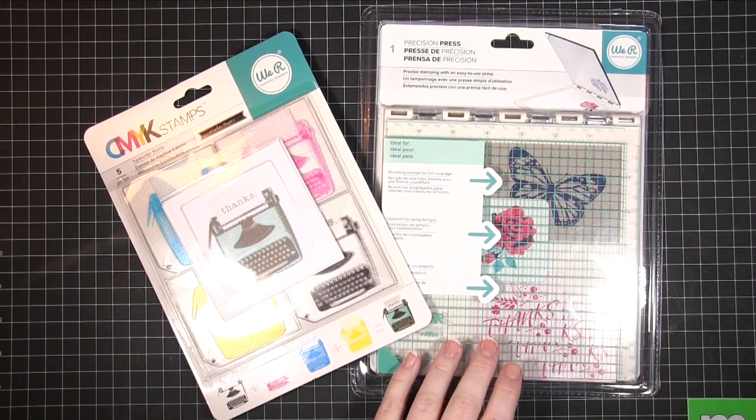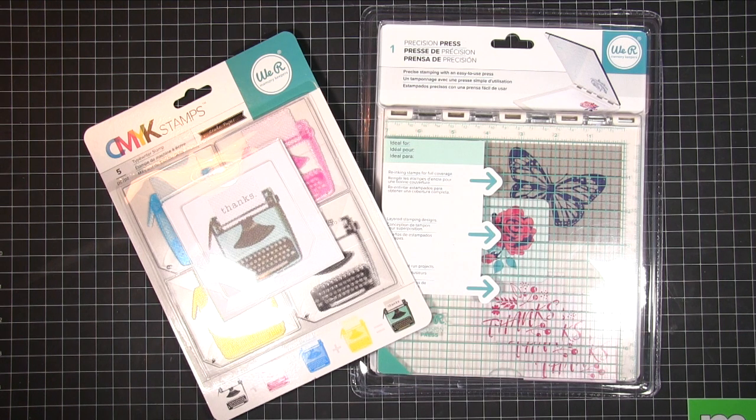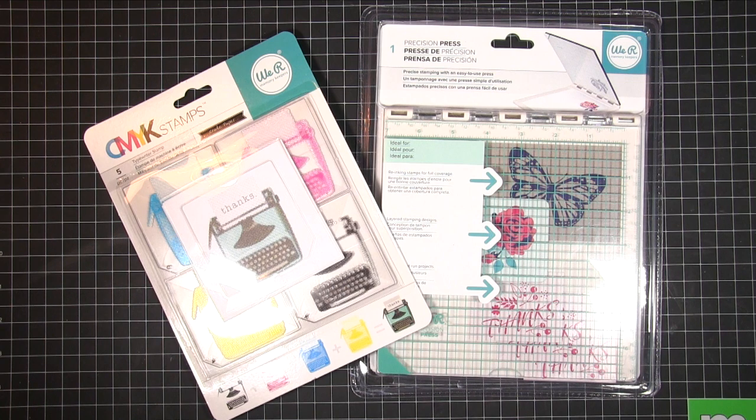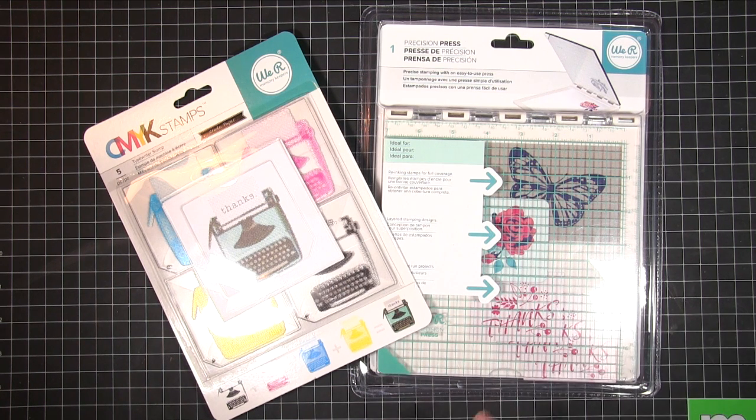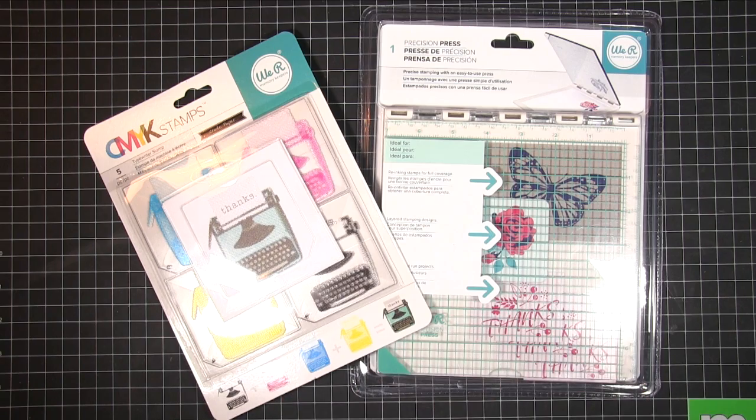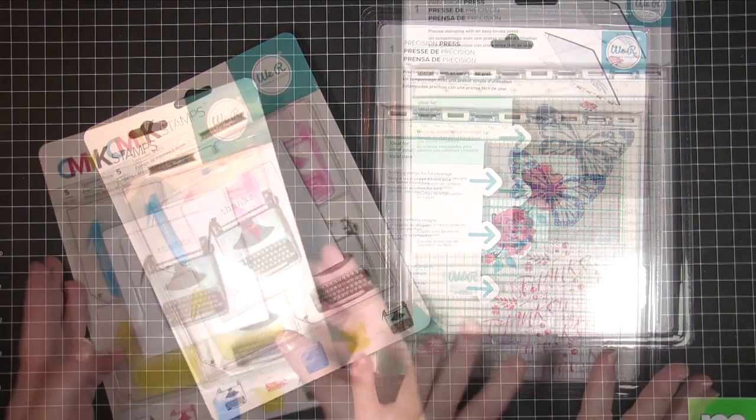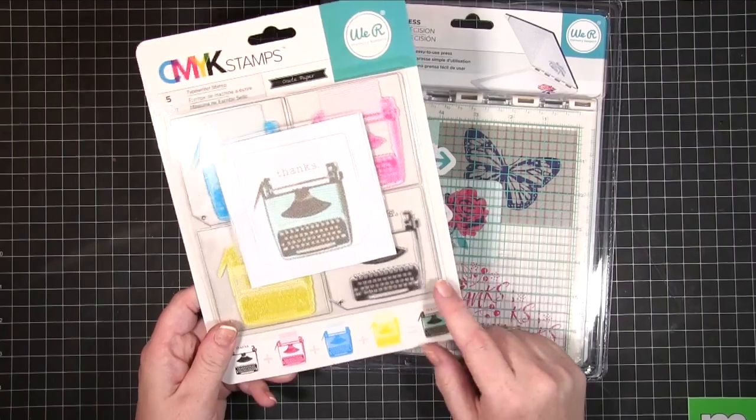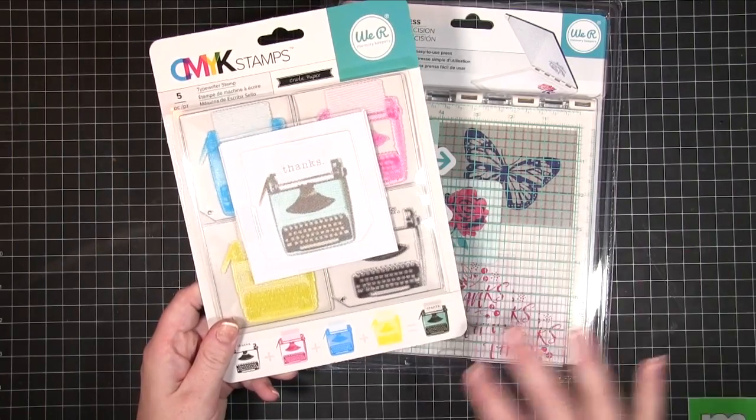We have for some time had the Misty Stamper and I noticed that quite recently at CHA quite a few companies brought out their versions of it with different amendments and the one that I quite liked the look of was We Are Memory Keepers and I also purchased one of their stamps just because I thought it would be fun.